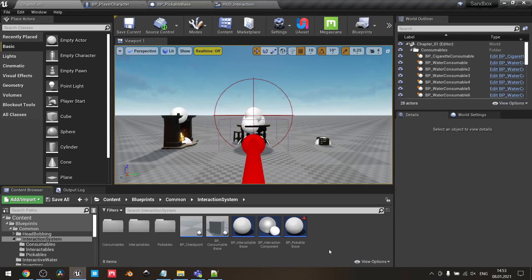Hello guys. Today I will show you how to create a pickable object — an object that you can grab and carry with you, to create puzzles or maybe to use as interaction keys for platform levels. This feature is based on my interaction system that I have implemented earlier, so if you haven't seen my tutorial, please do so to achieve the proper result. Let's begin.